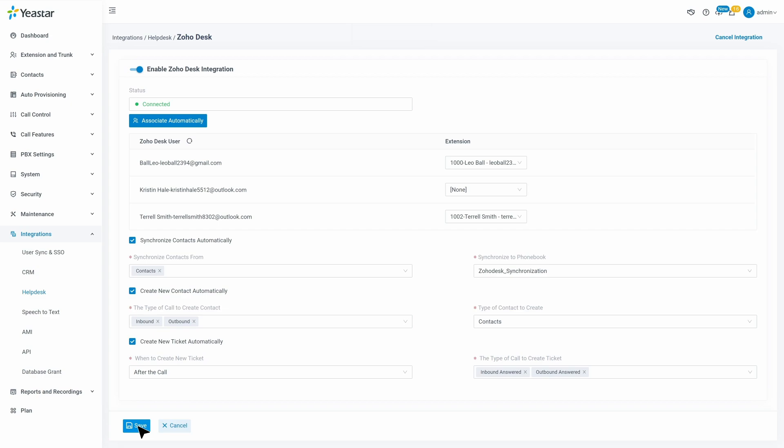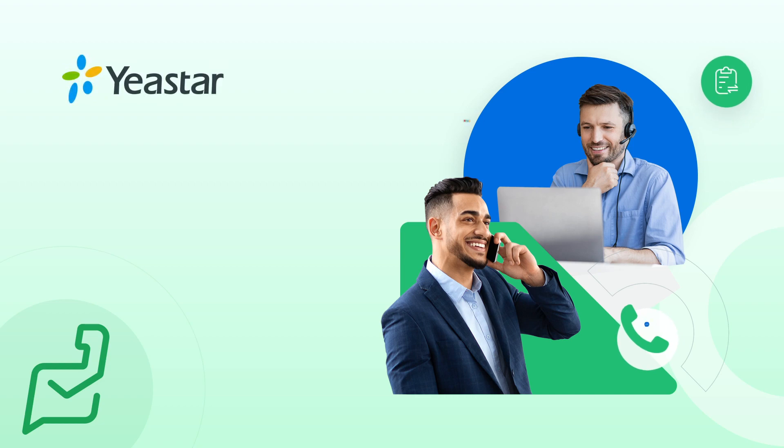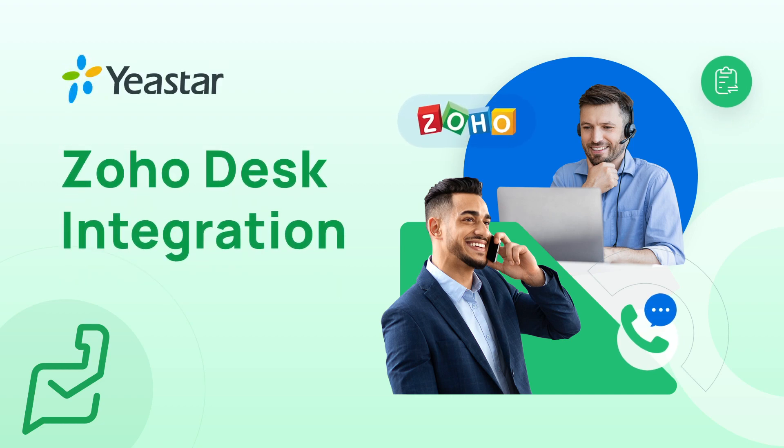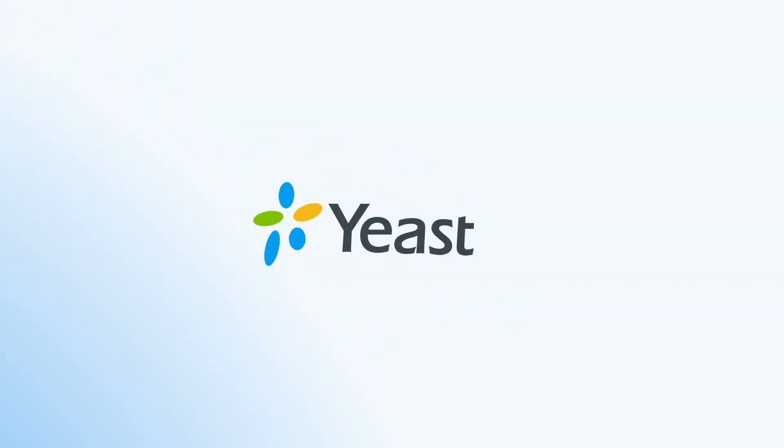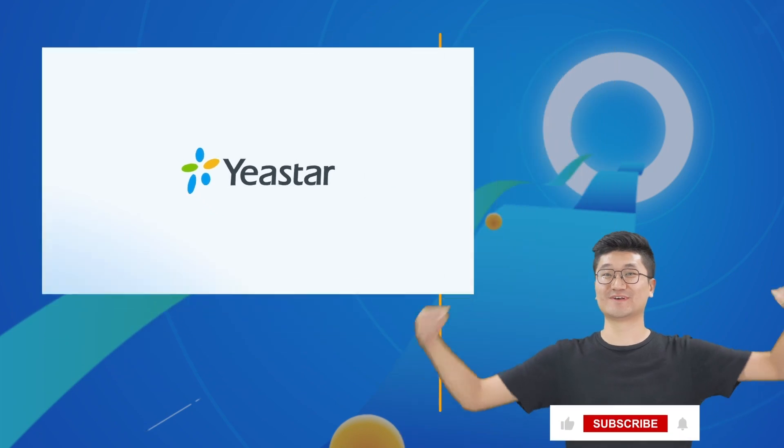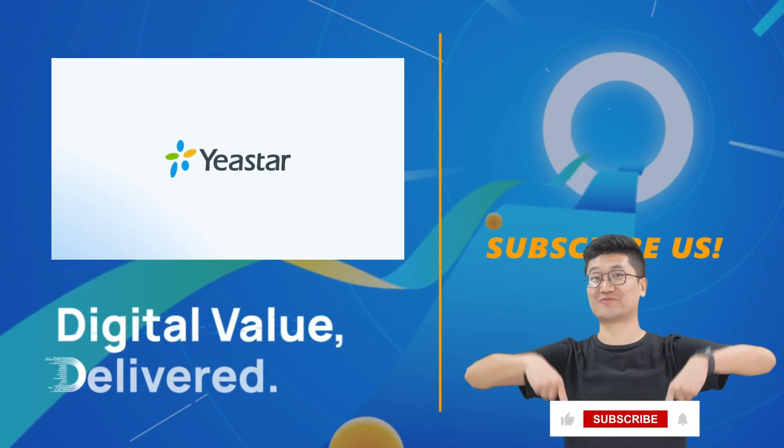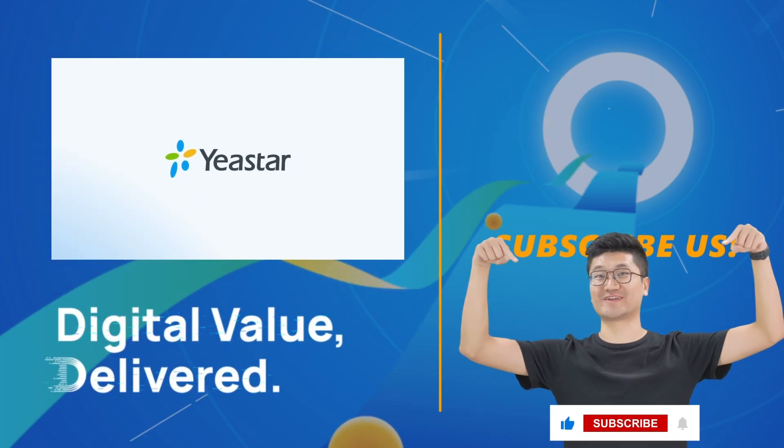Alright, so that was how we figured out the integration between Yeastar P-Series PBX and Zoho Desk. Hope you guys enjoyed this. Need more details? Don't forget to visit yeastar.com and subscribe our channel. I'll catch you guys in the next one.